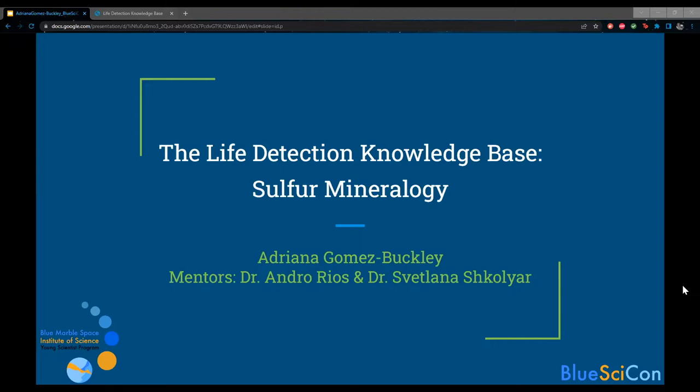The Life Detection Knowledge Base is an online database of biosignatures created by the NASA Center for Life Detection. My name is Adriana Gomez Buckley, and today I'll be walking you through my experience writing an entry for sulfur mineralogy this past summer under the mentorship of Dr. Andrew Rios and Dr. Svetlana Gollar.